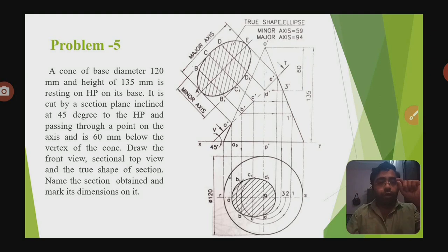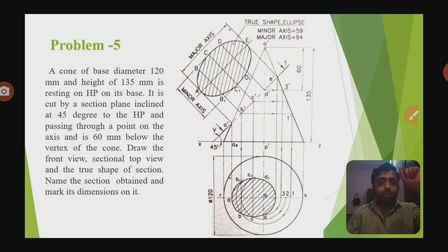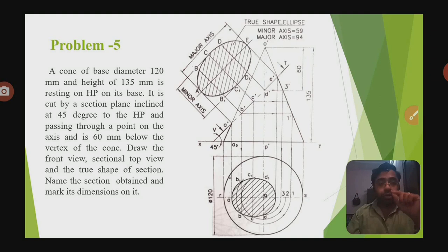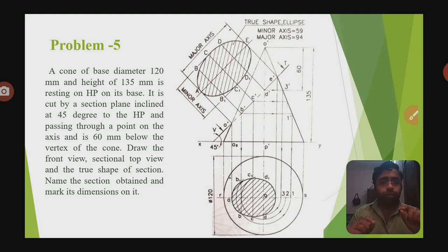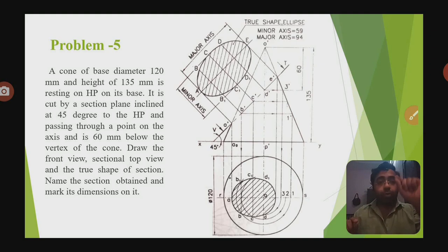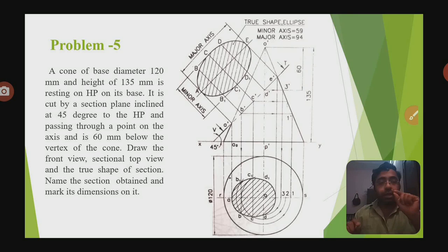Two conditions are given: one is 45 degrees angle to HP, and the second is a point on the axis 60 mm below the vertex. The total height of the cone is 135 mm. From the top, coming 60 mm downward along the axis, there is a point. That point is one part of the cutting plane.